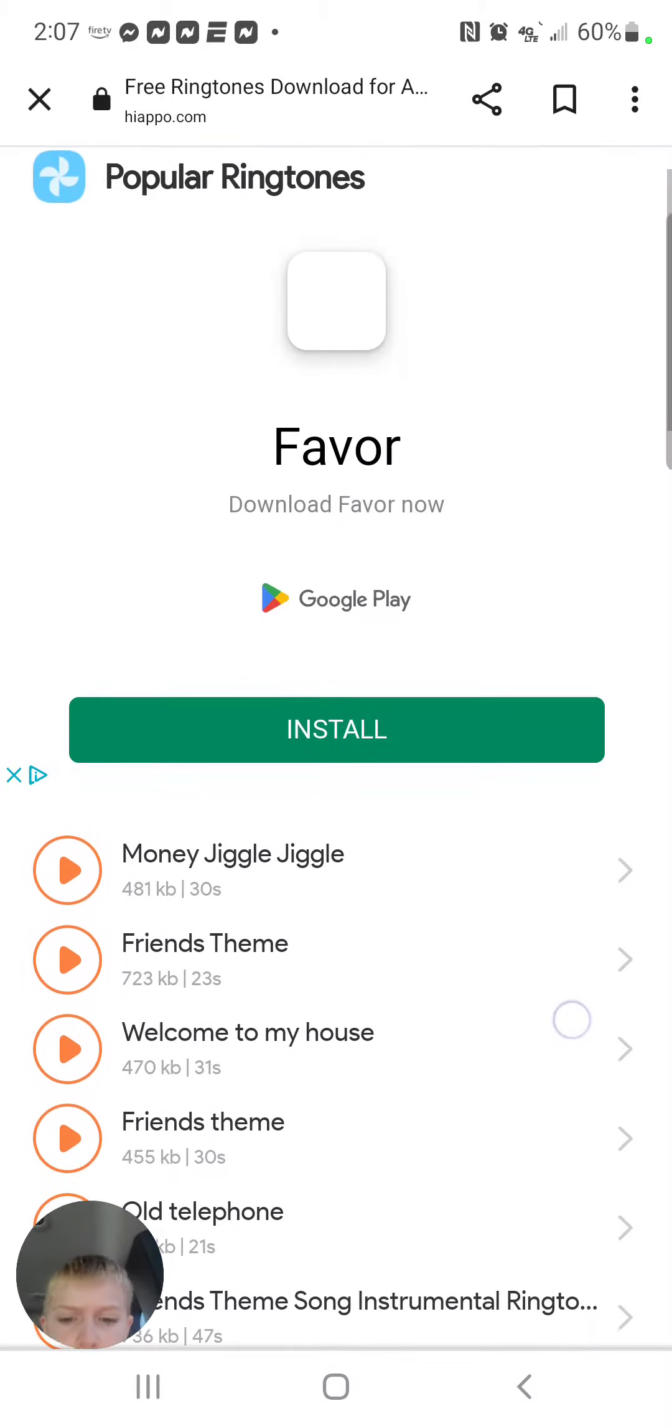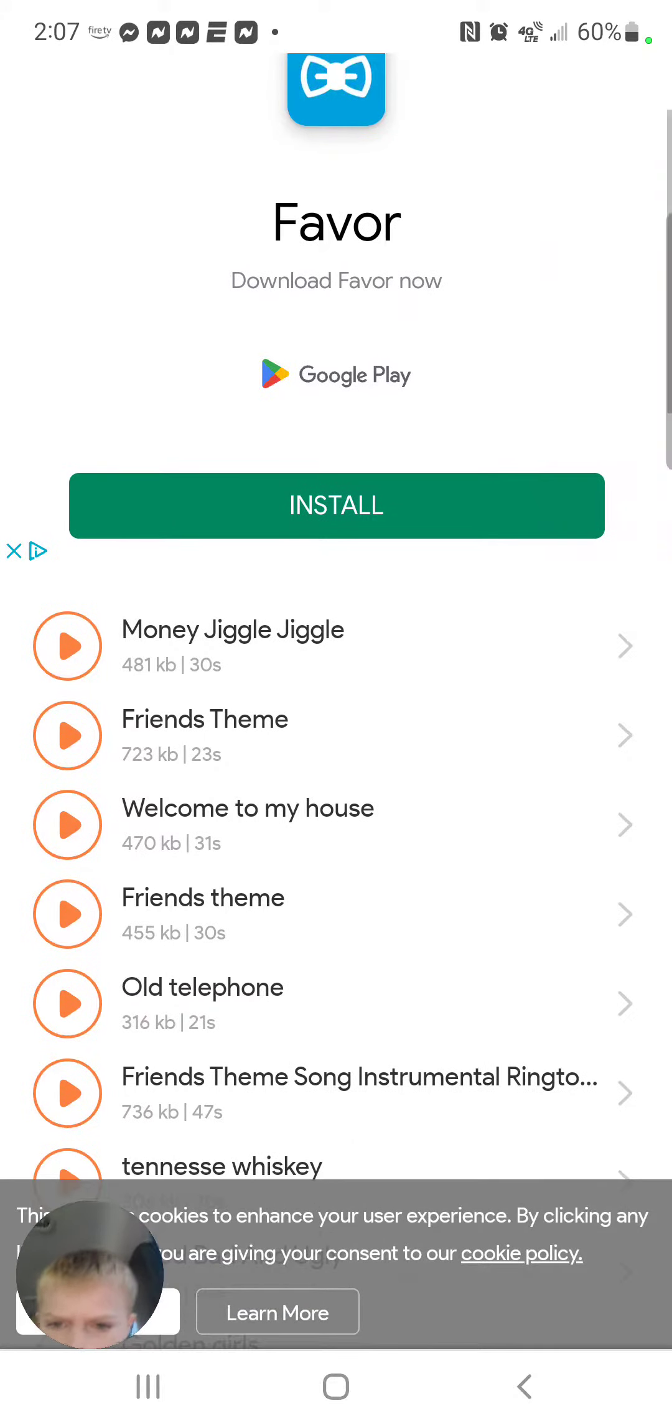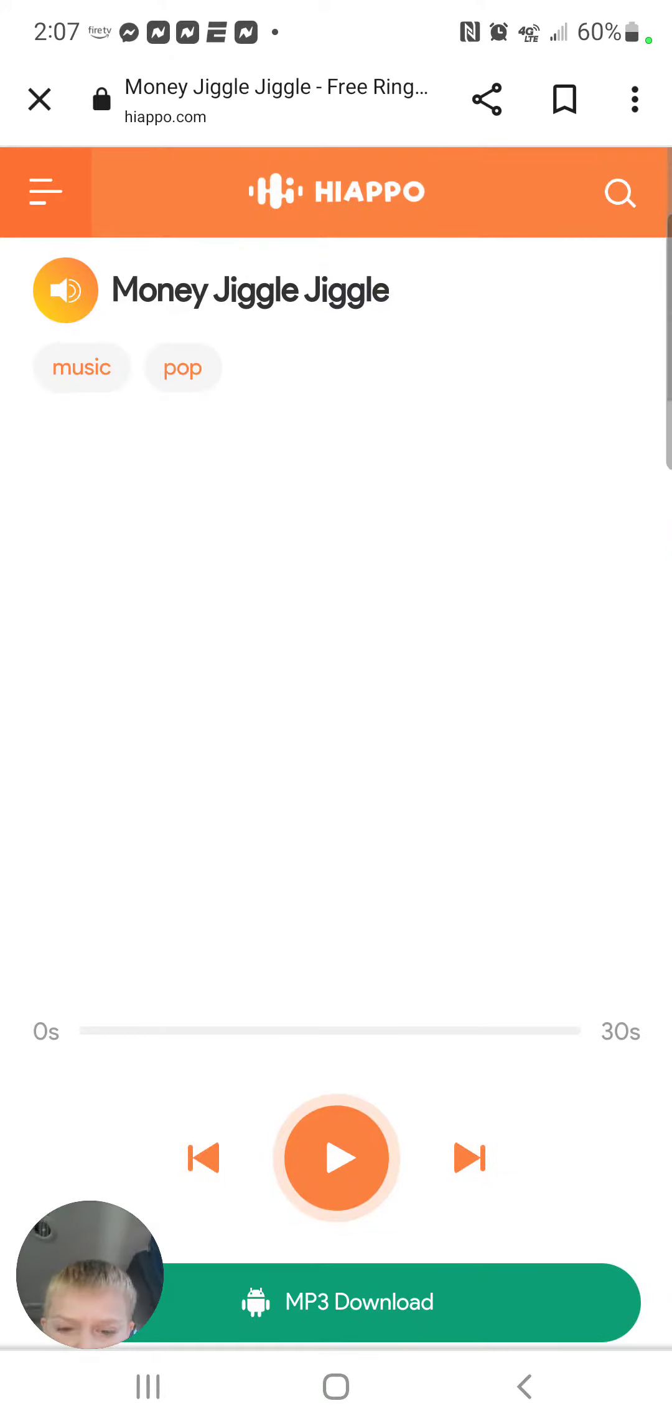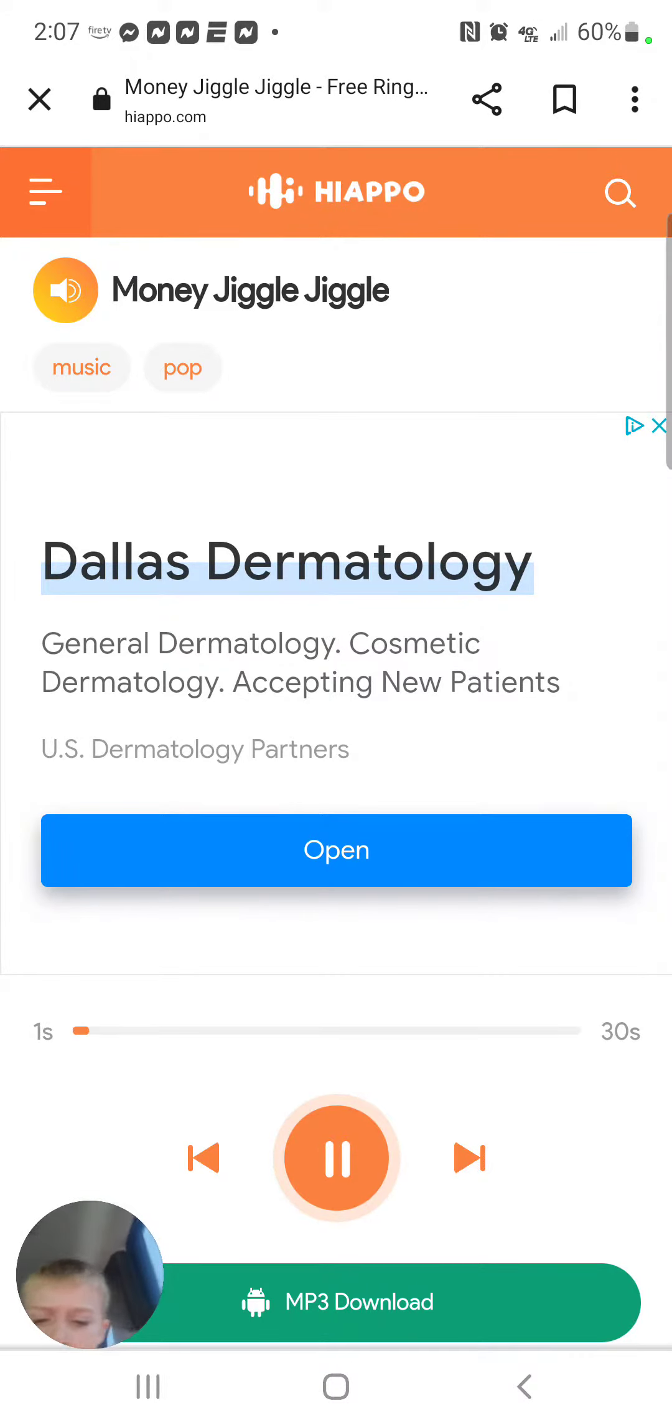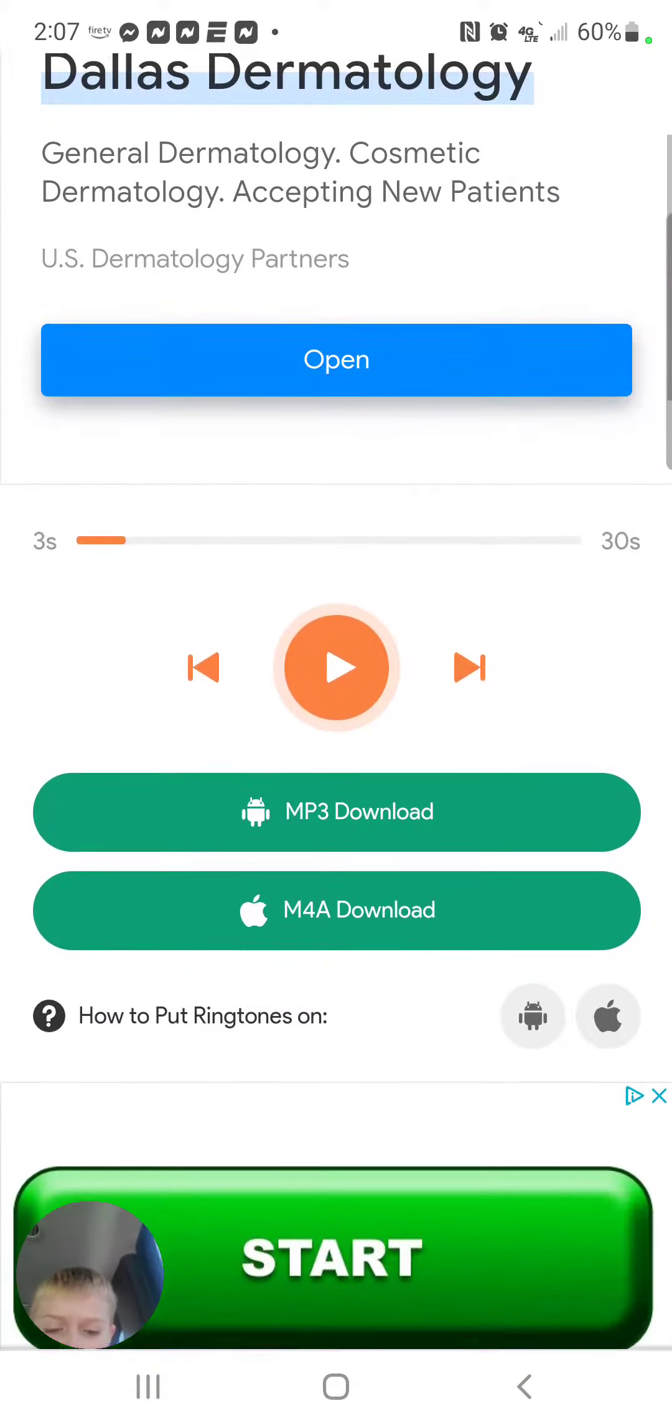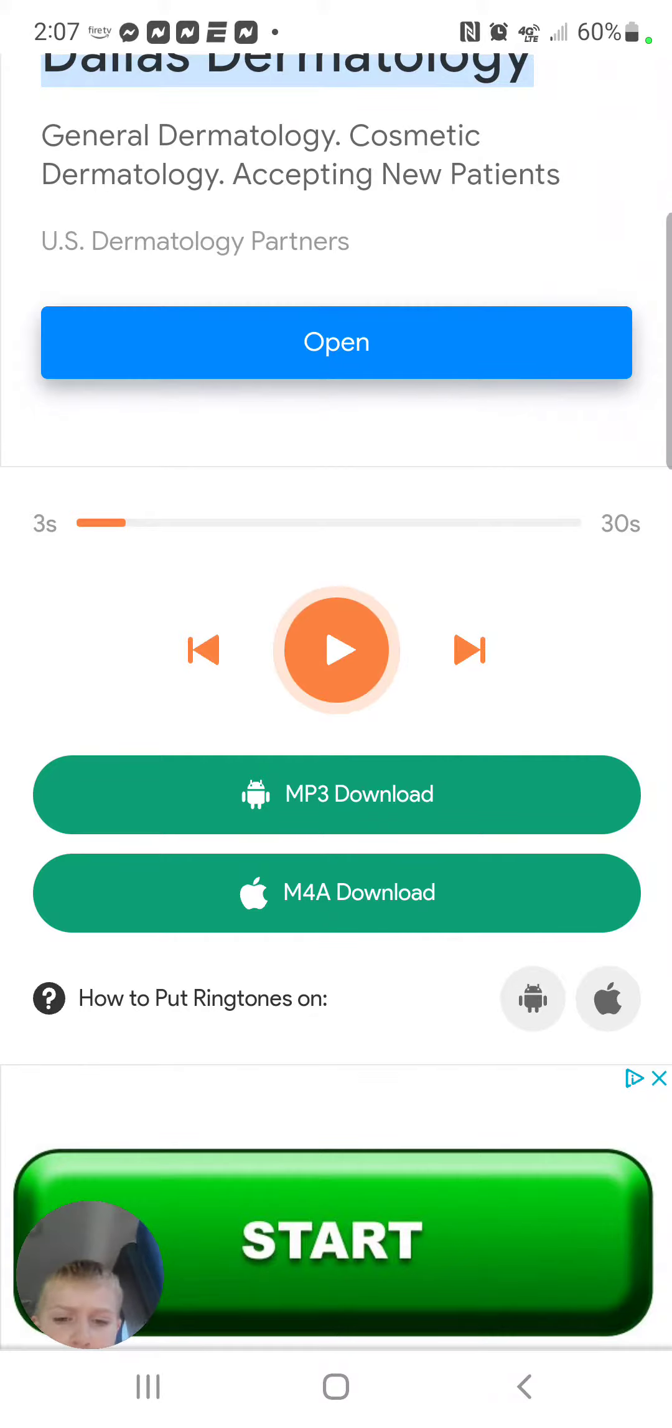And it will go on that, and you can choose whatever one you want. After you do that, if you have an iPhone press this, if you have an Android press this.